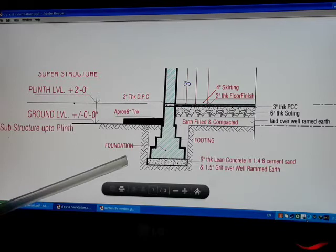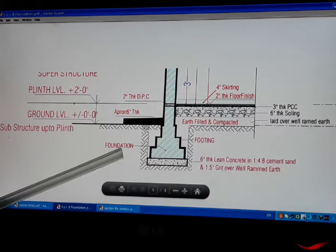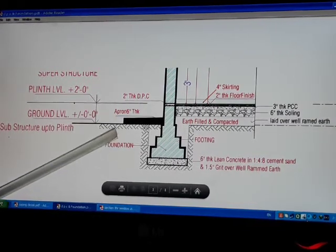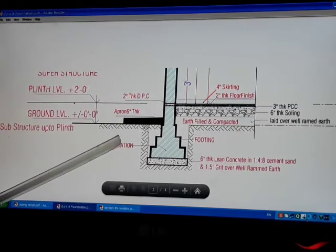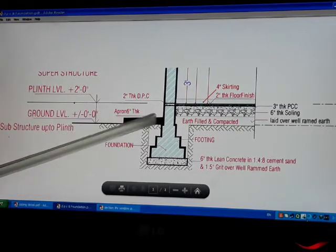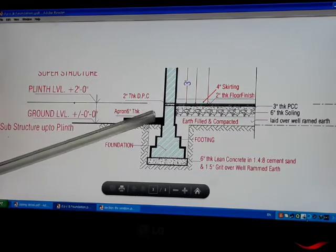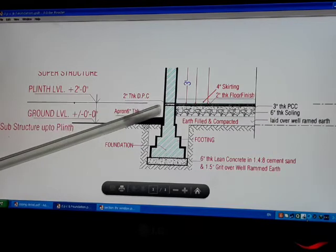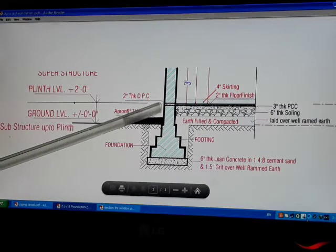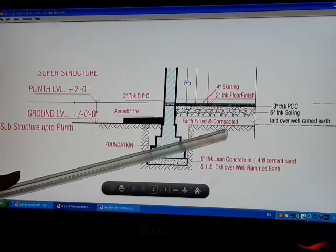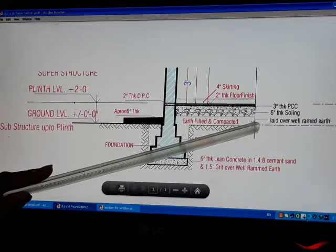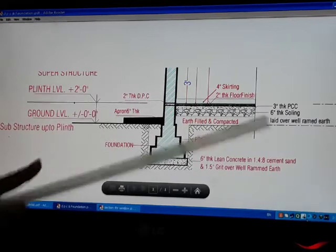Here we are going to study mainly about two structures which we generally lay in the building structure. One is the DPC and the second is the earth filling and the flooring part.